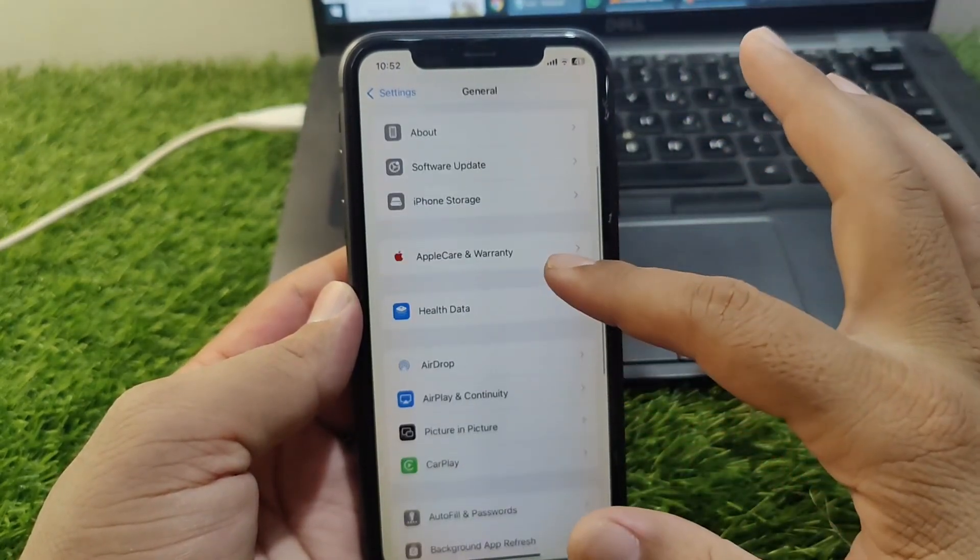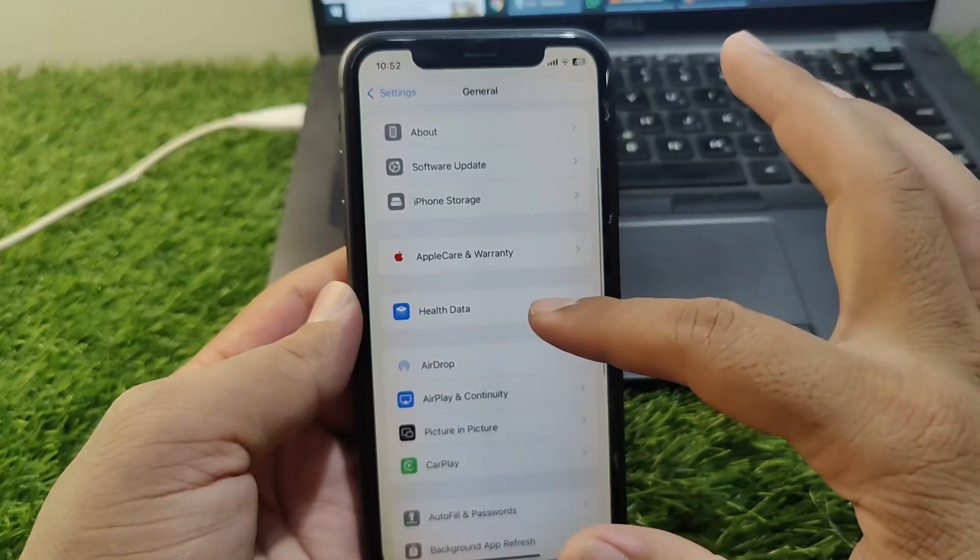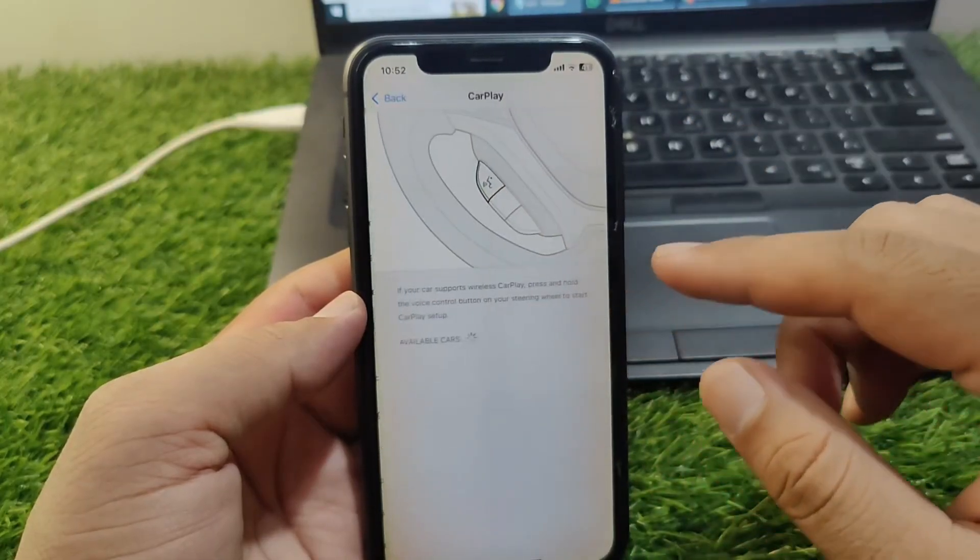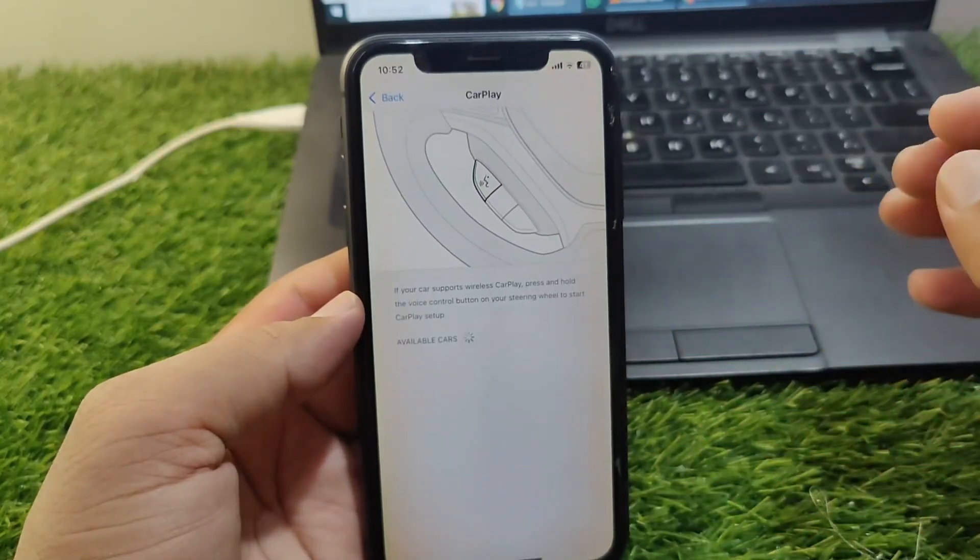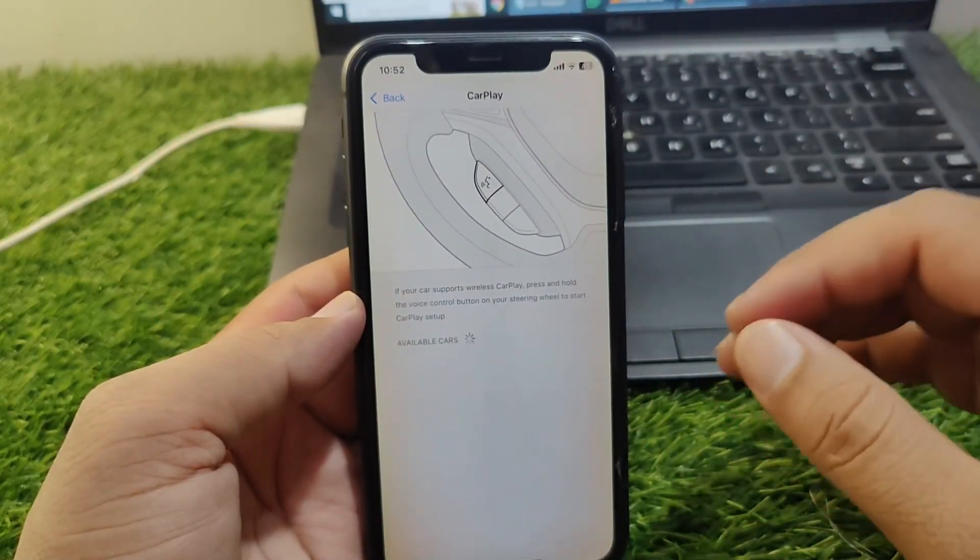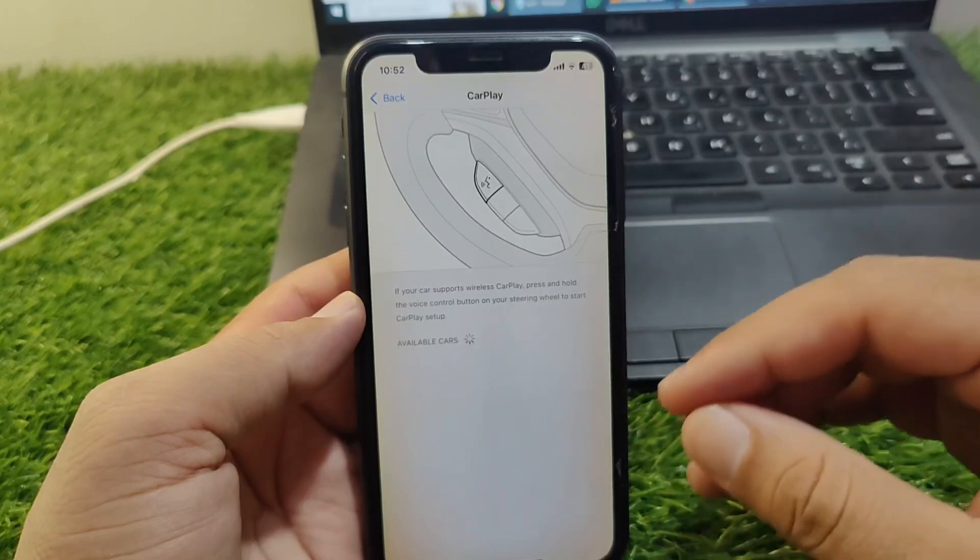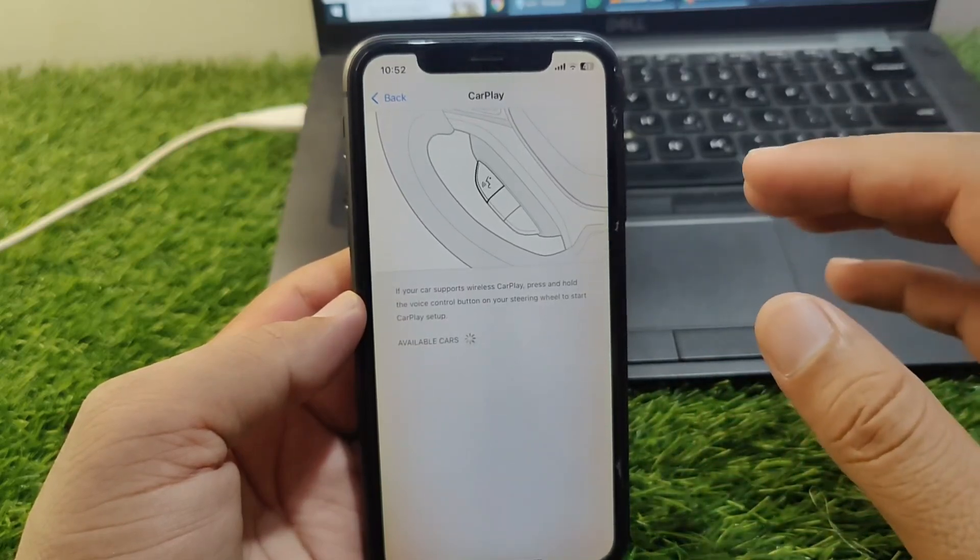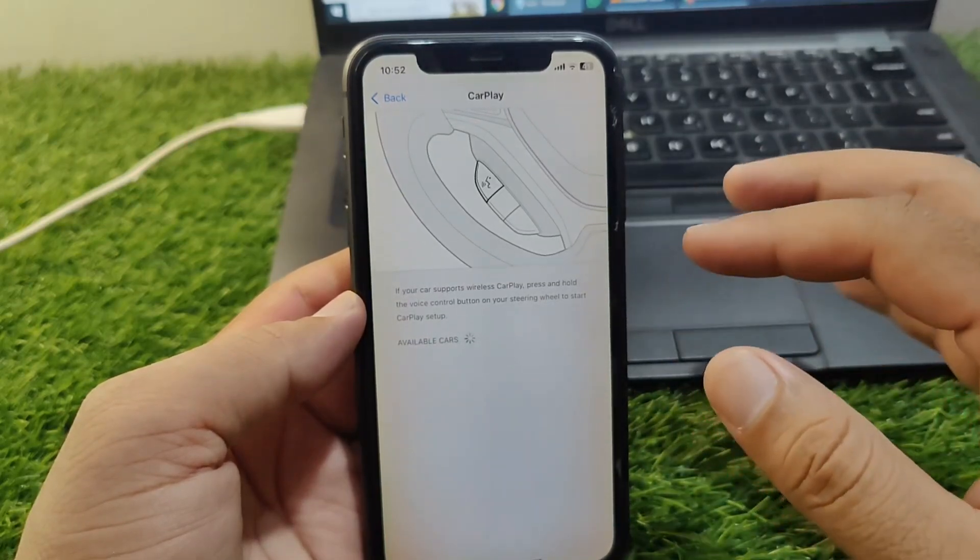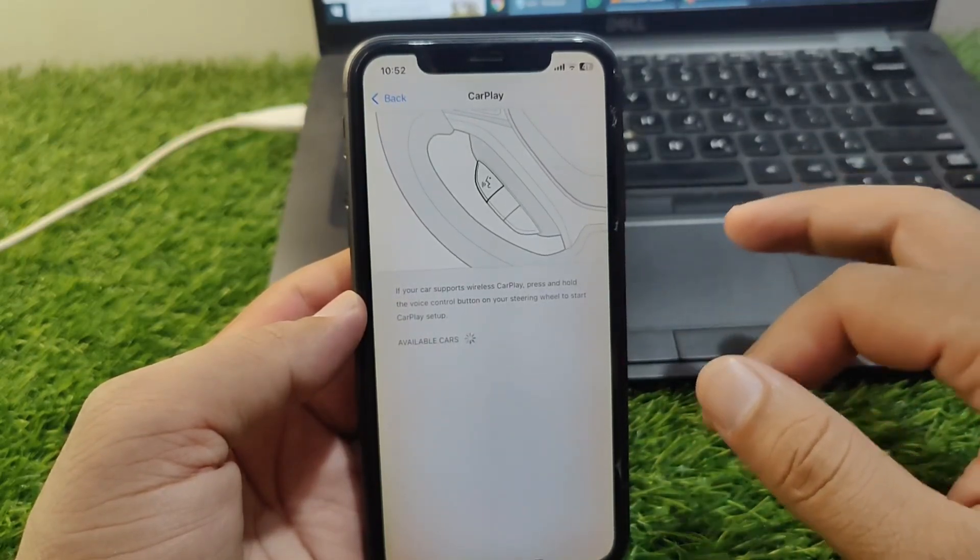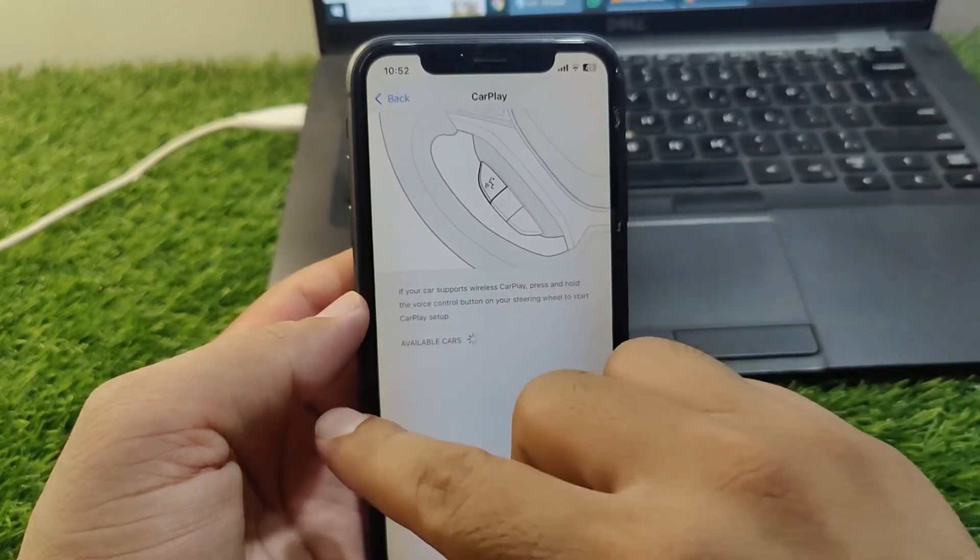After this, go back and scroll below. Tap on CarPlay and from here you have to simply disconnect your CarPlay from your iPhone for one time. After this, reconnect your CarPlay with your iPhone and check if the problem is fixed or not.